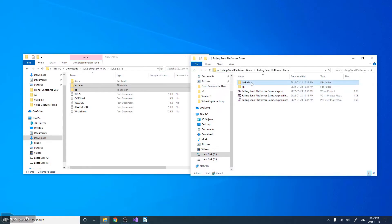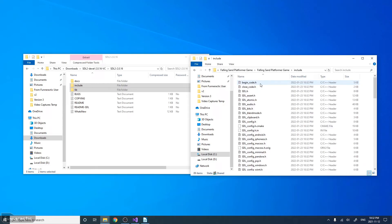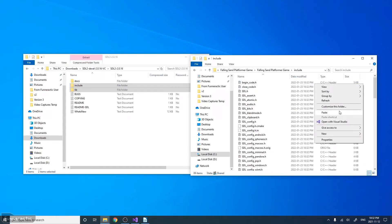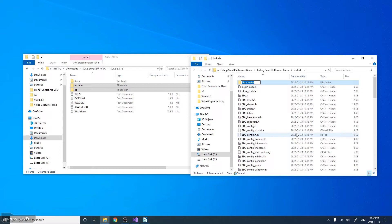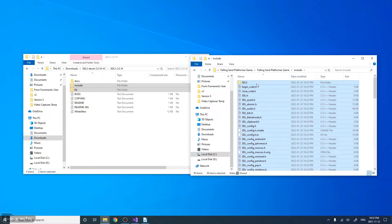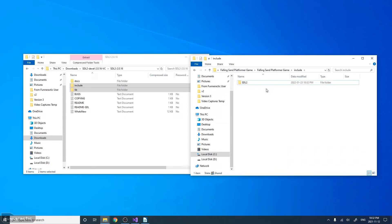Then what I'm going to do is go to the Include folder. I'm going to create a new folder. It's going to be called SDL All Capitals 2. Then I'm going to copy all the files in this folder to the SDL 2 folder.